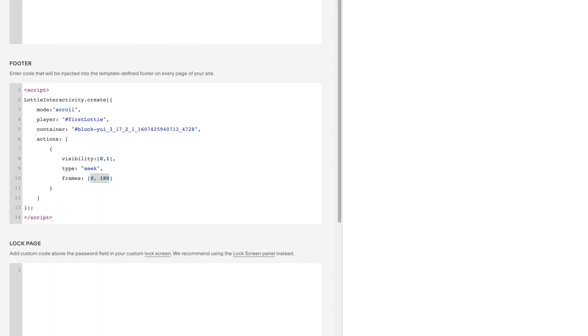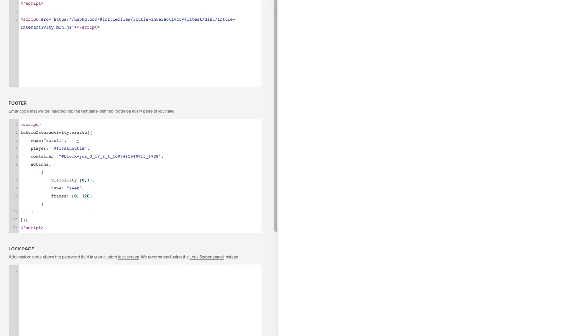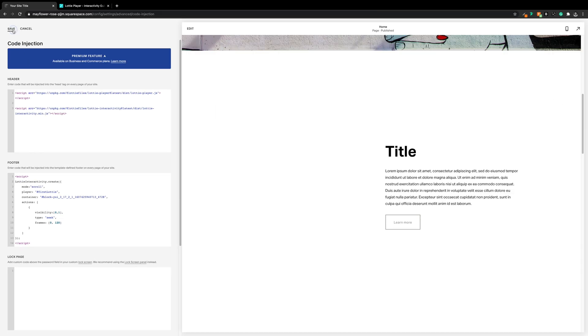Either way, no problem — we can fix this in Squarespace. This first line is saying start the animation at frame 0 and play to the final frame, which our previous animation was 180. So for this one let's take it down to 120, and save.